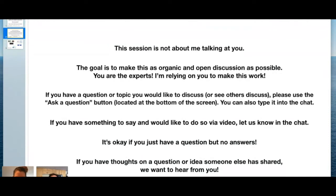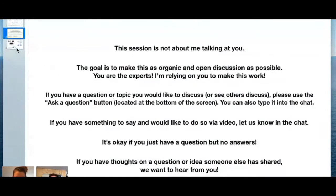Please use the ask-a-question button at the bottom of the screen, or type into the chat. If you have something to say via video, we'd love to bring you up for more of a conversation. This is not about answering all the questions — especially given the size of this topic — it's more about identifying what people are wondering about regarding how we think about the brain as a very complex system.